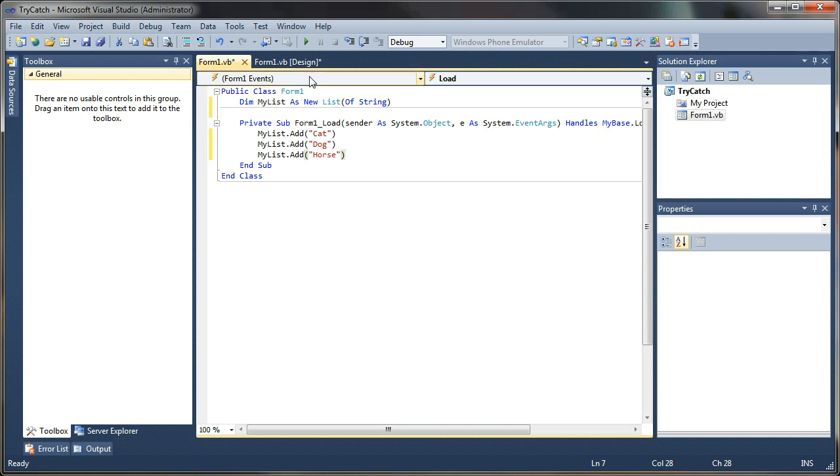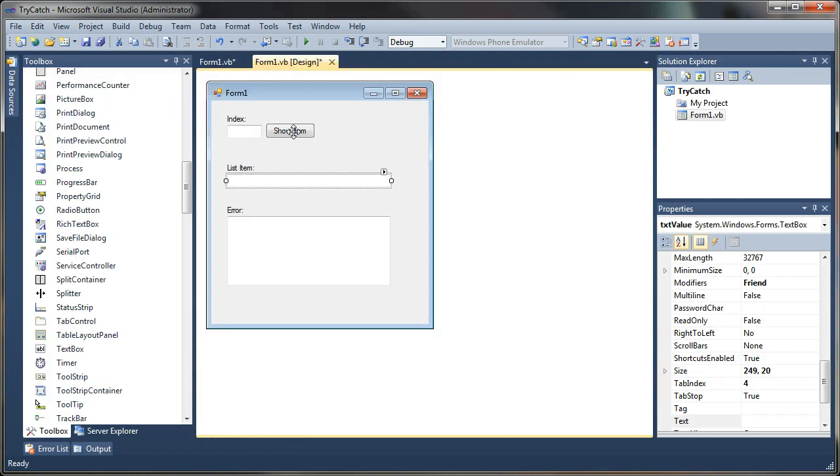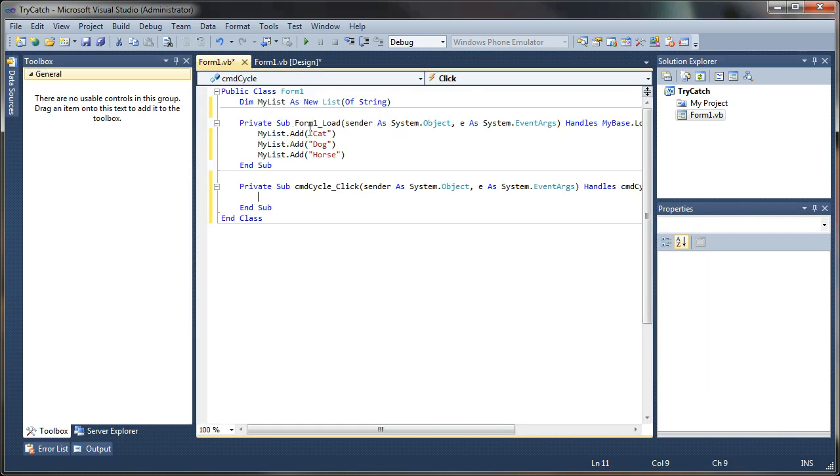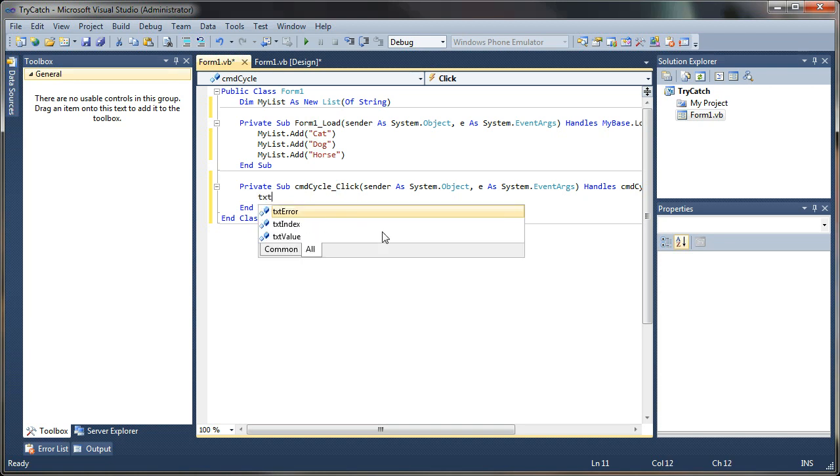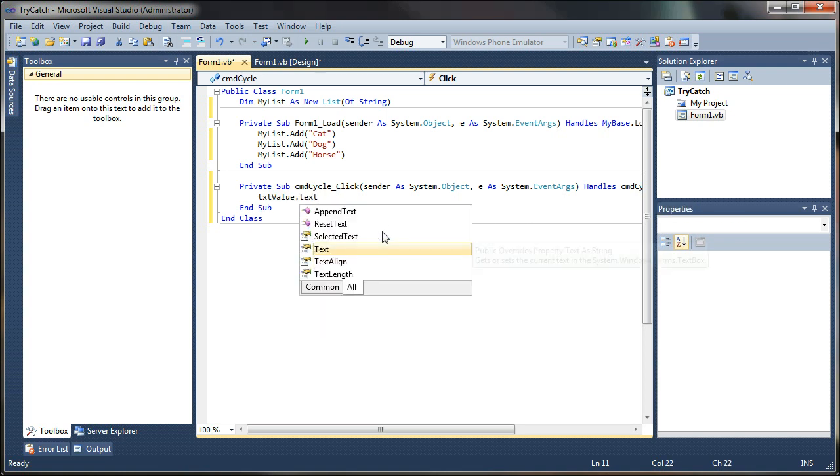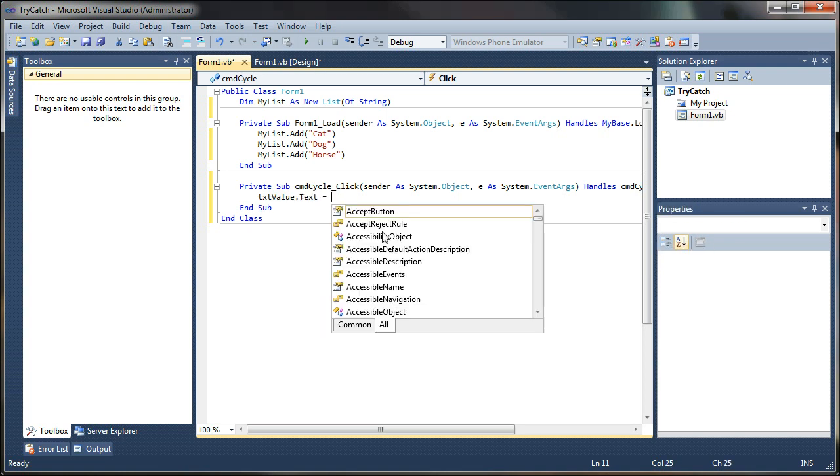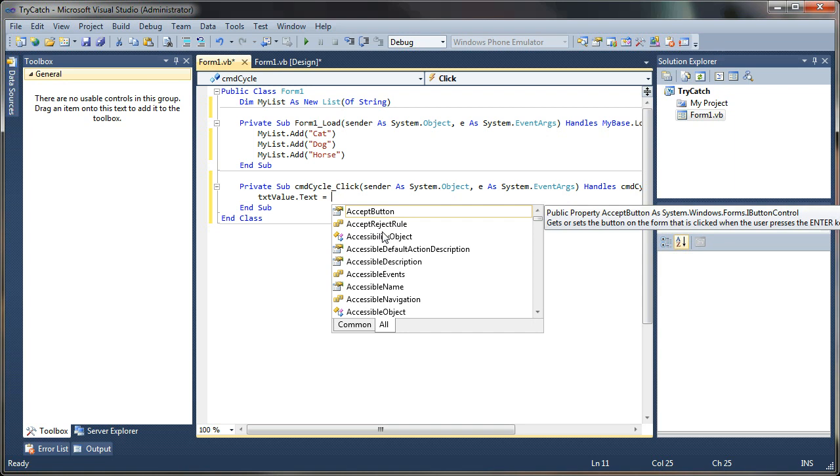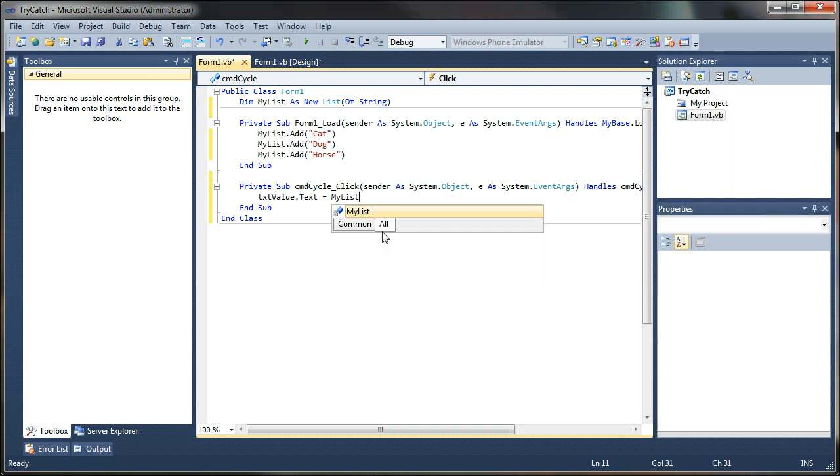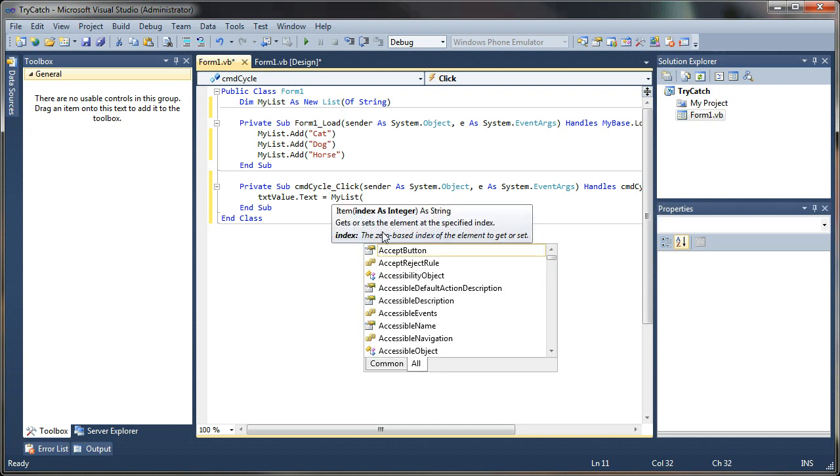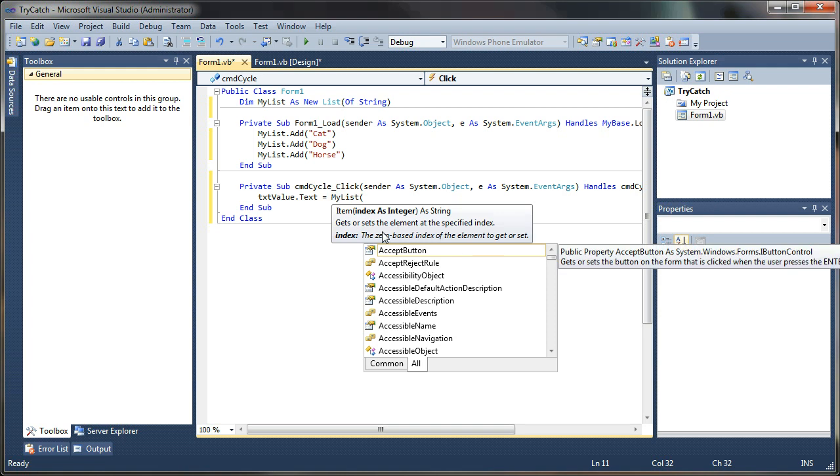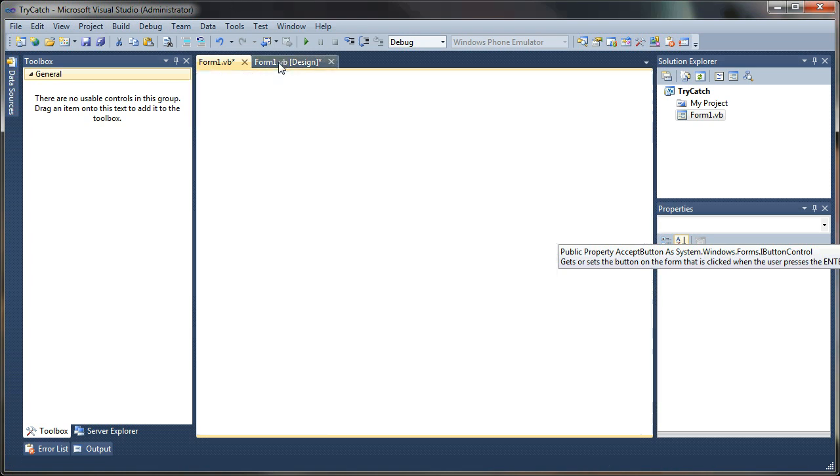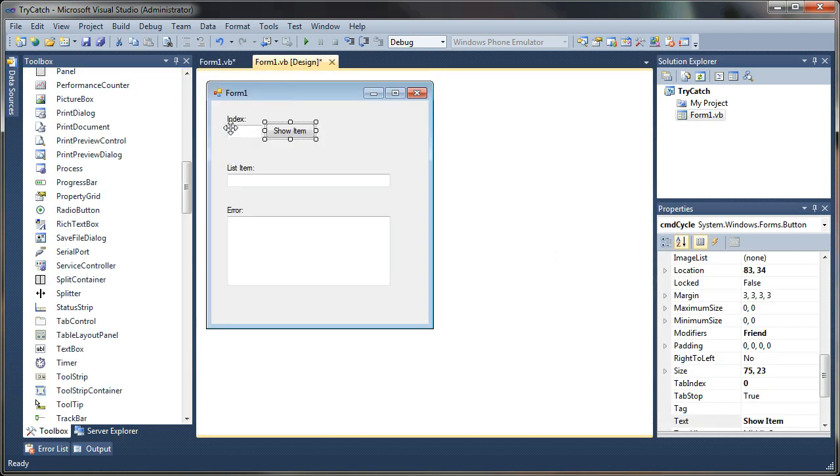So let's go ahead and go back to our main form. And we'll double click our show item button. And that'll generate a click event for our button. And here what we'll do is say txt value dot text, setting the text property of our text box, equal to myList.